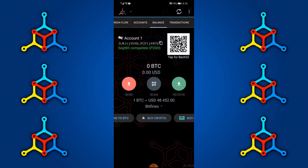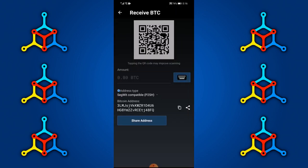For receiving, select 'Receive'. It displays a QR code which someone can scan to send you Bitcoin. Alternatively, you can share your address, copy and paste it, or manually enter a Bitcoin amount that you'd like to receive.